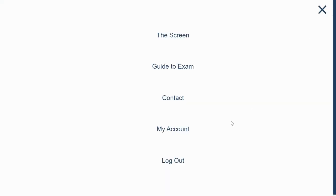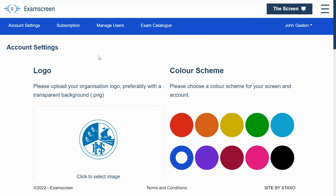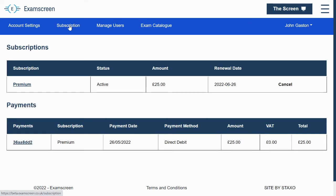So that is the basic account settings. The other tabs on here, there's a subscription tab. This is pretty self-explanatory. It shows you whether or not your subscription is active and what payments you've made.